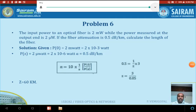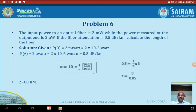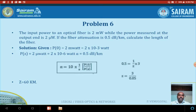We now look at attenuation and signal distortions in optical fiber communication. The problem: power launched into an optical fiber is 2 milliwatts, while the power measured at the output end is 2 microwatts. The fiber attenuation is 0.5 decibels per kilometer. Calculate the length of the fiber. Given: P(0) is the input power.